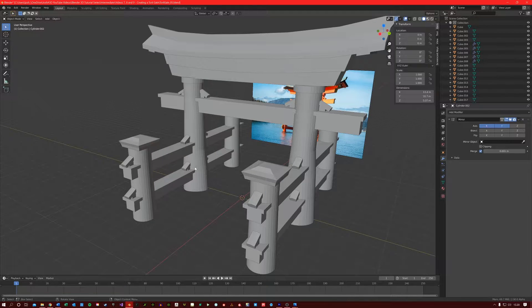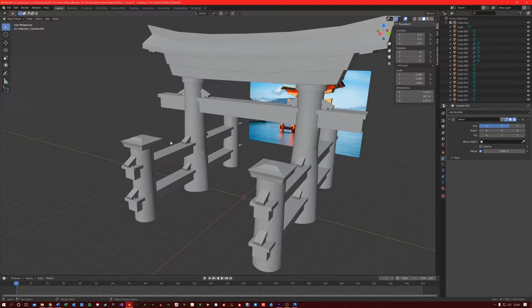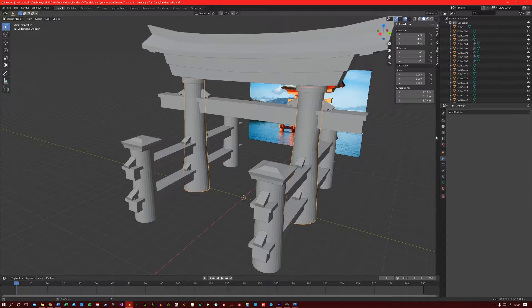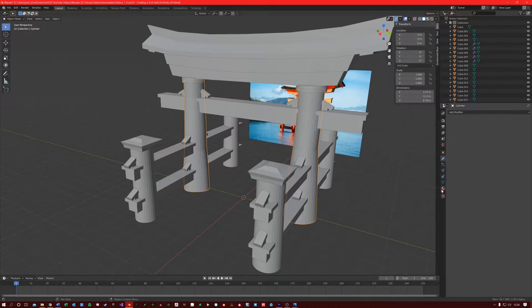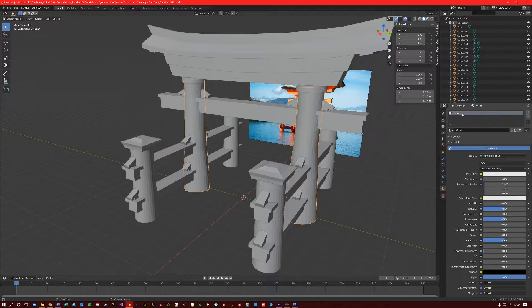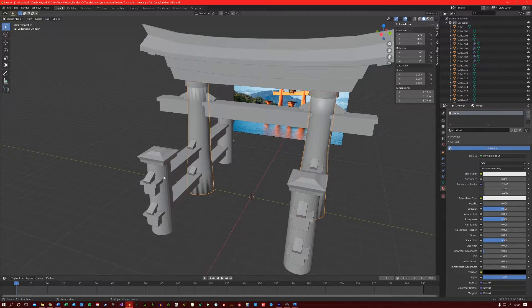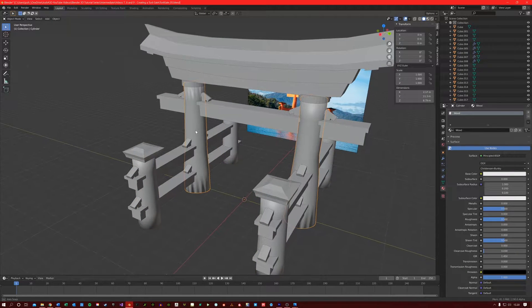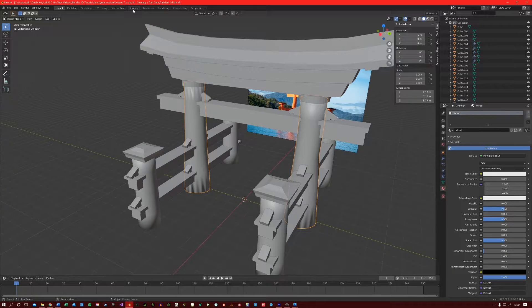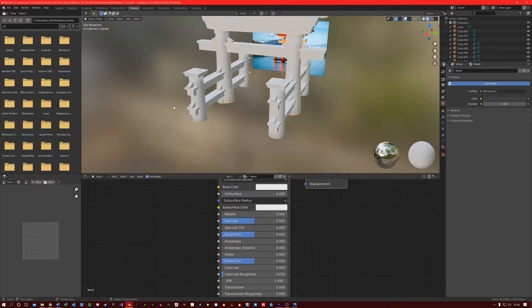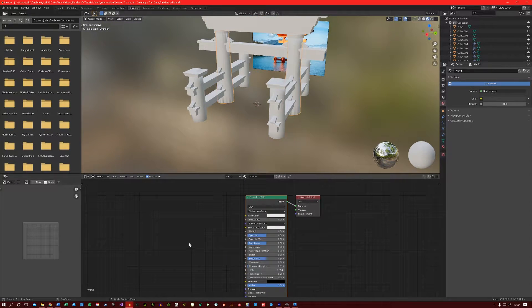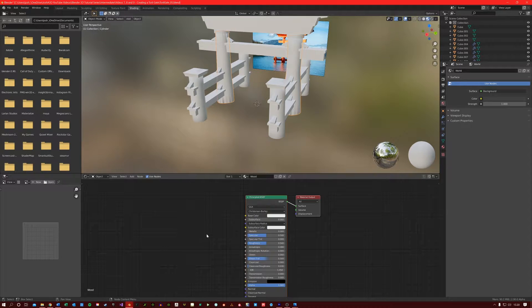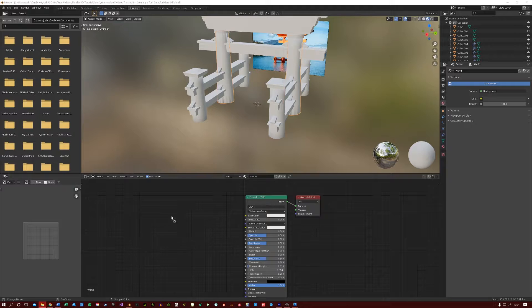Let's now work on applying the materials for our torii gate. Let's start off with the wood. I'm going to select these middle columns here and create a new material and call it wood. Let's first shade smooth our columns. And now let's switch over to the shading tab. Let's apply our wood texture and apply a mix RGB node to give us a bit of a reddish orange color along with our wood texture. So find your texture and then drag it in to your node editor.